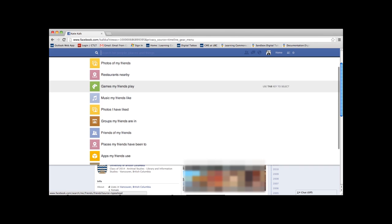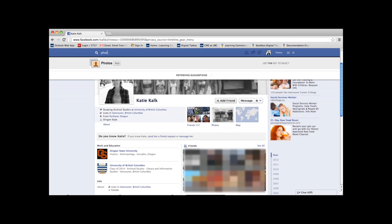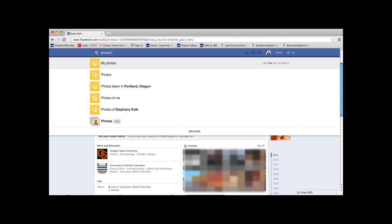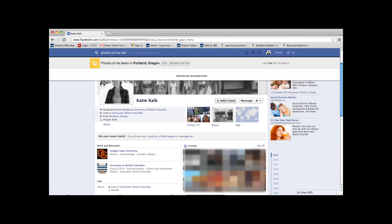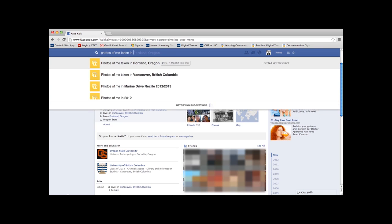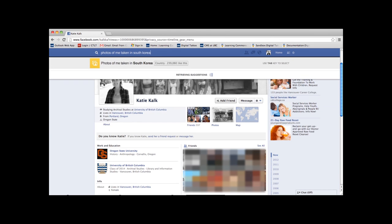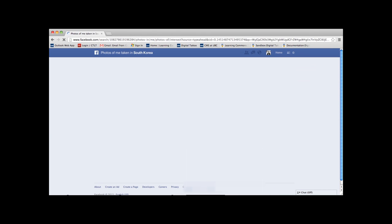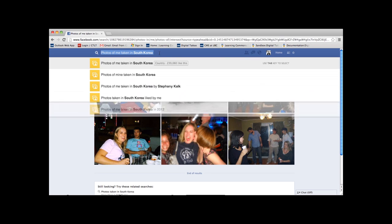So let's start with something simple like photos of me taken in South Korea. And then it will come up and it will show all the photos of me and my friends that were taken and tagged in South Korea.